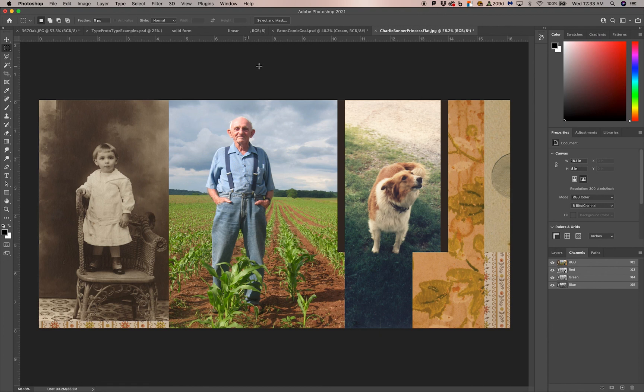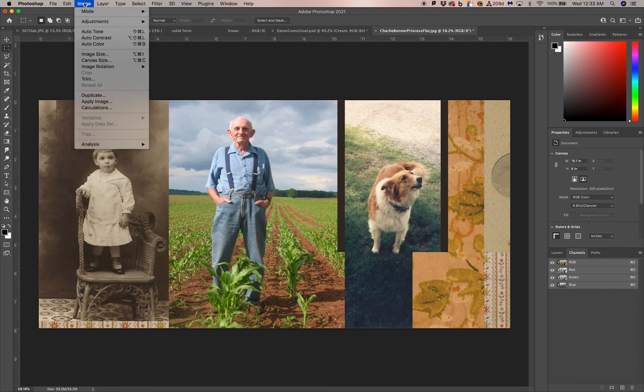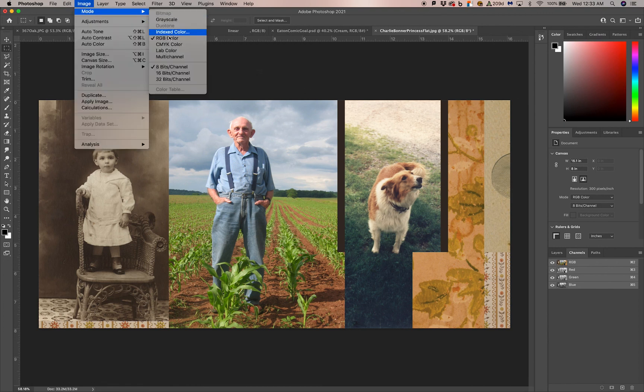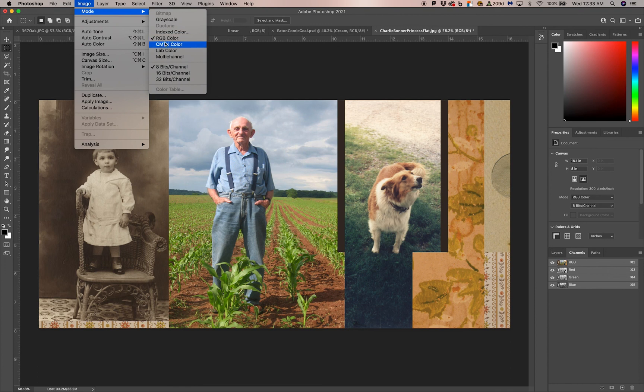I'm going to start with a photograph in Photoshop. Open it up. You go to Image, Mode. You'll notice that it is indeed an RGB color space. You want to change that to CMYK color.